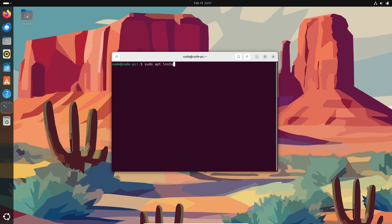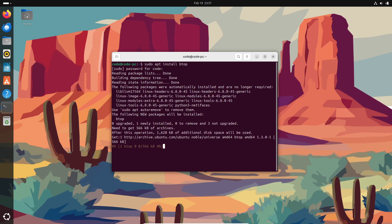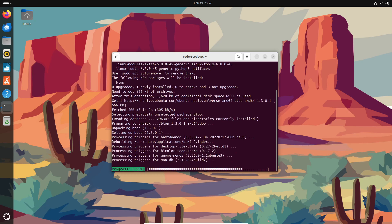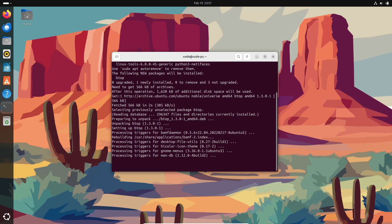So let's dive right in. Btop is developed by aristocratos and it's written in C++. It's like the modern alternative to old school monitors like htop, glances, or even bashtop, which by the way is its predecessor.